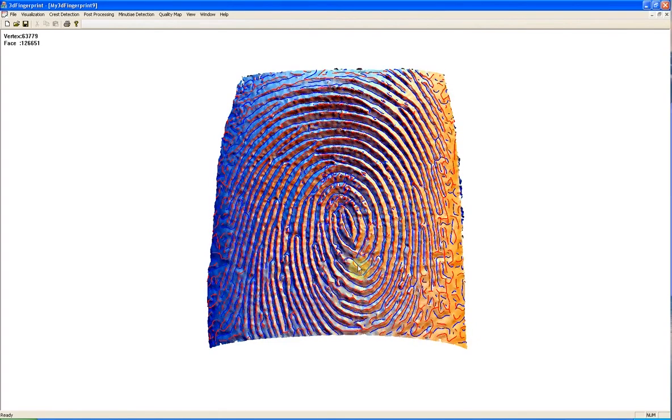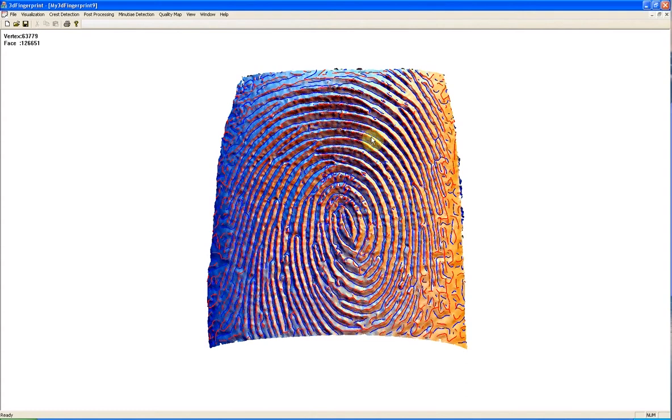This is the result of ridge and ravines detection. Red lines are showing ridges and blue lines are showing ravines.